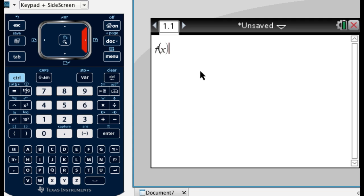And then, so I'm going to arrow out of the parenthesis. It automatically opens and closes parenthesis for you, but you have to get out of it. And then what I need is colon equals. So that's how the calculator understands you're defining a function.